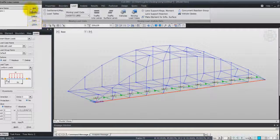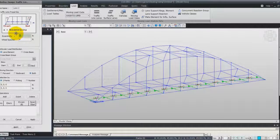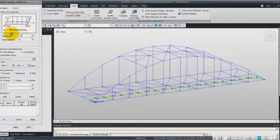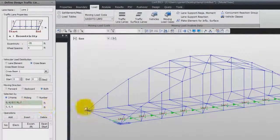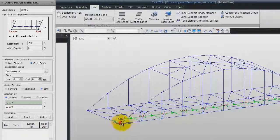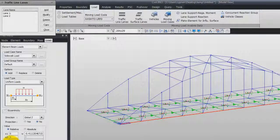Now we will create the second traffic lane, Lane 2. Eccentricity this time will be minus 35. Select Cross Beam. Both for the moving direction. Again, select these two points, and click on OK to create Lane 2.